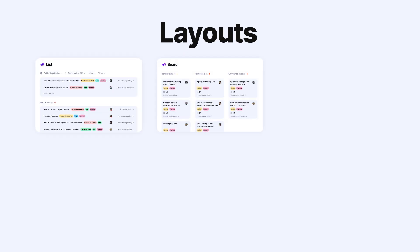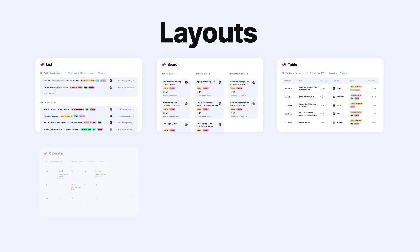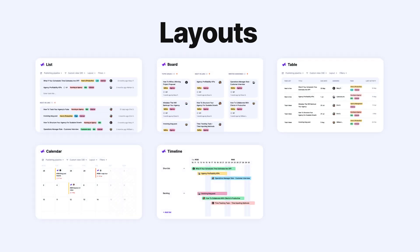You can view your projects in various layouts like list, board, table, calendar, timeline or Gantt. This flexibility lets you pick the best view for tracking progress, planning tasks and managing resources.